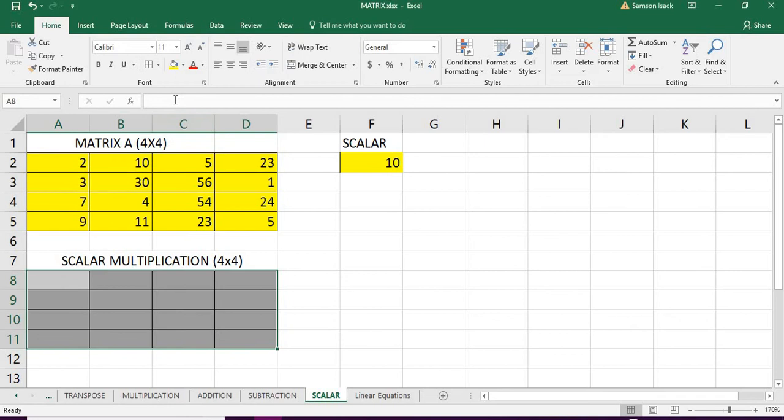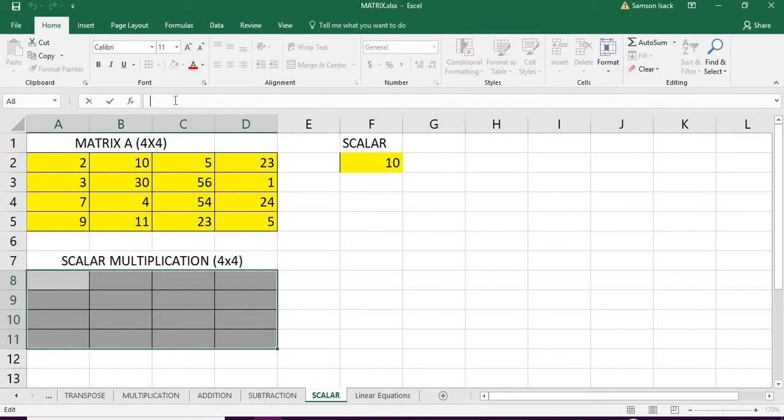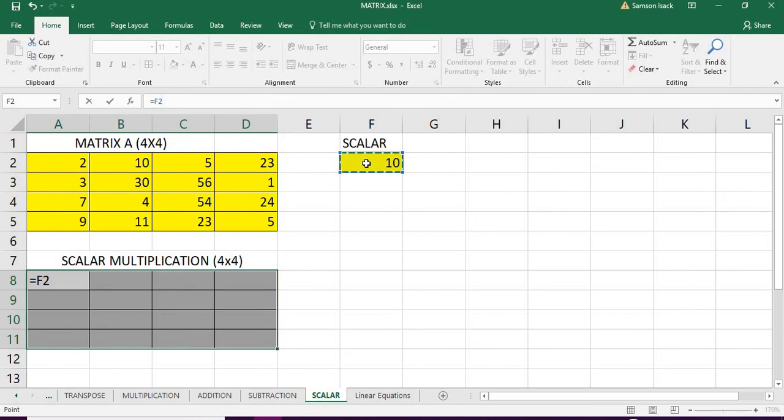I'll go to the formula bar of this active cell and enter the formula. What I'm going to do is the scalar number cell into...